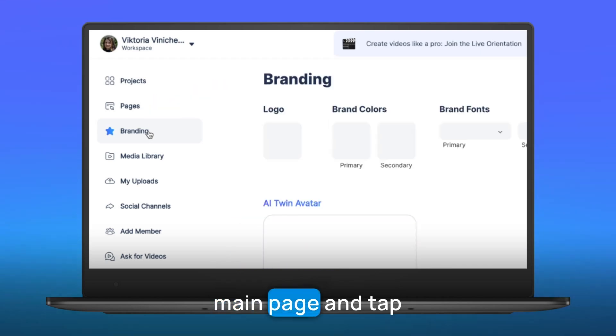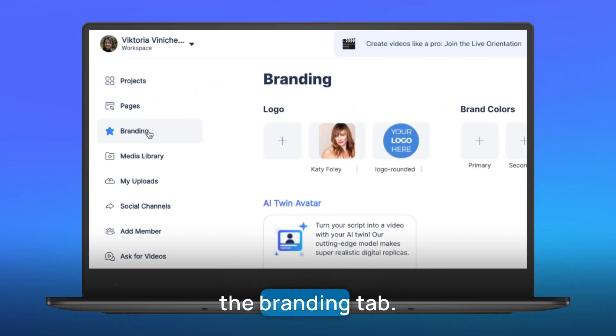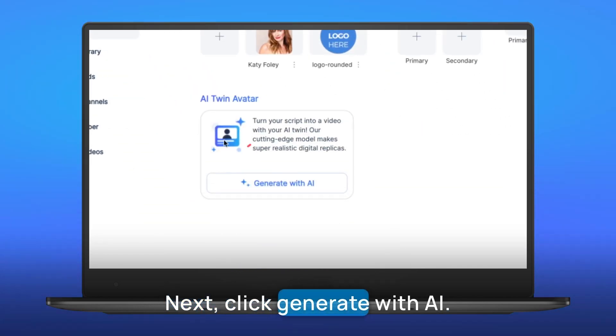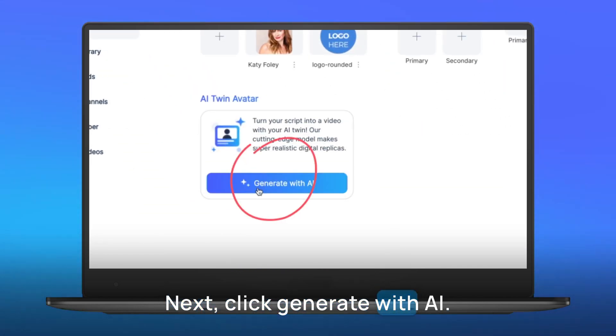First, head to the main page and tap the branding tab. Next, click generate with AI.